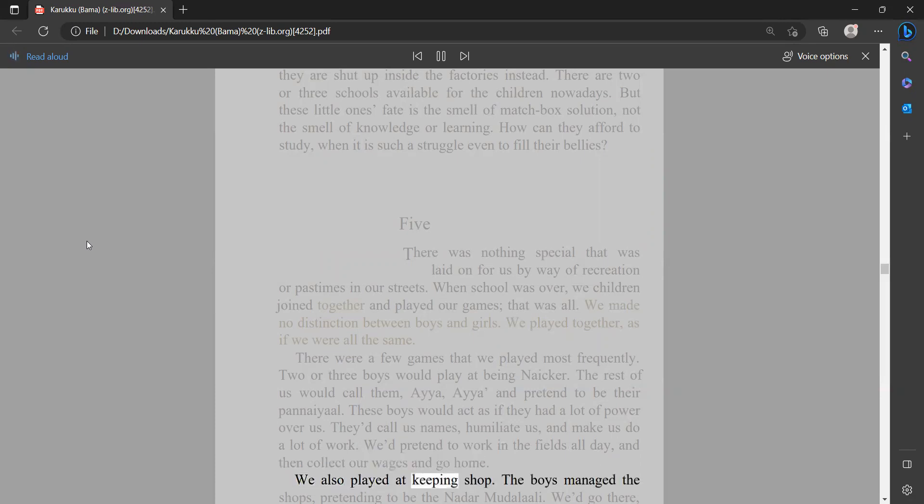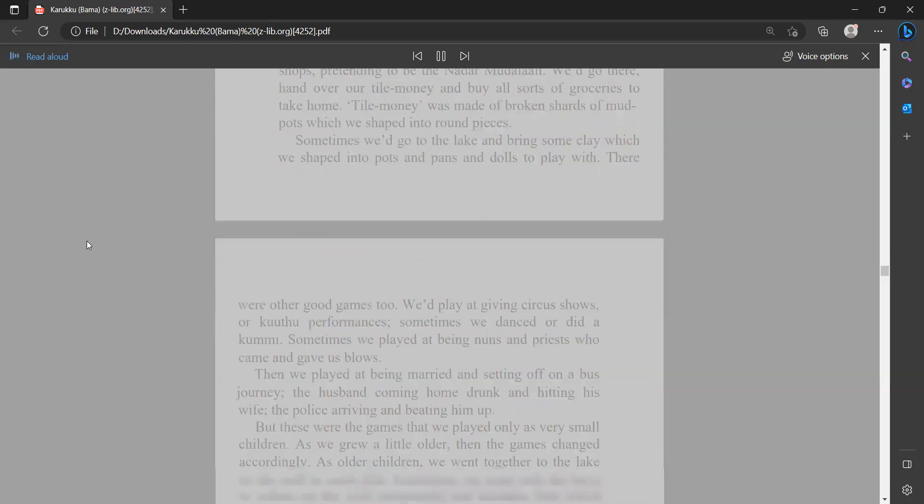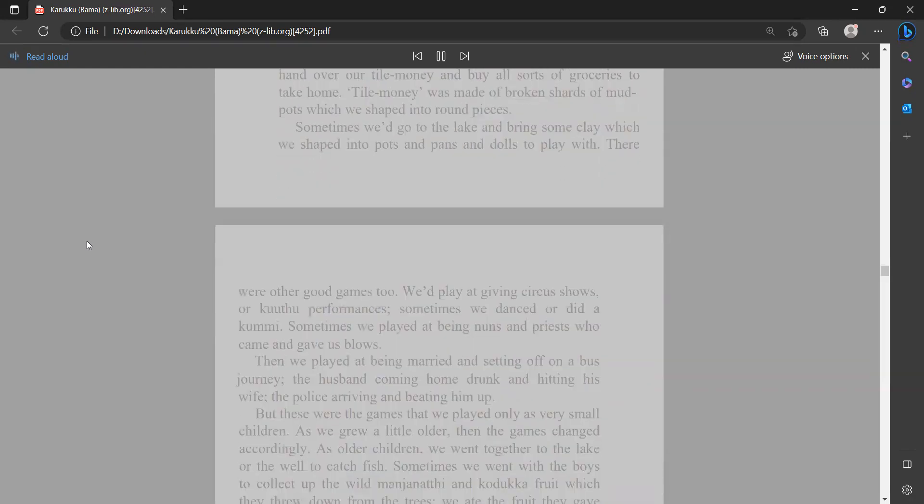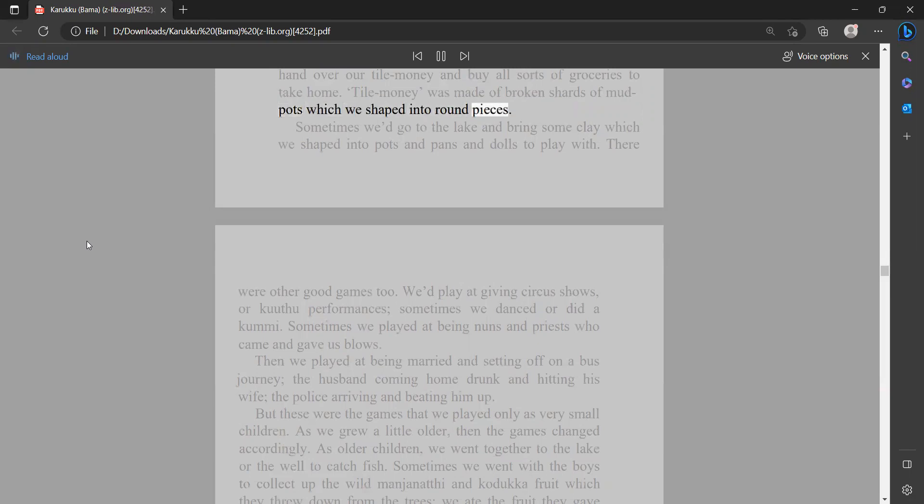We also played at keeping shop. The boys managed the shops, pretending to be the nadir mutilali. We'd go there, hand over our tile money, and buy all sorts of groceries to take home. Tile money was made of broken shards of mud pots which we shaped into round pieces.